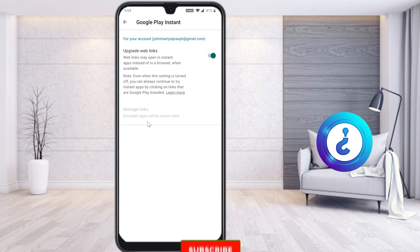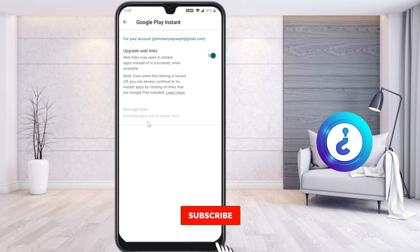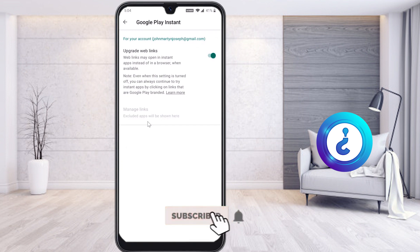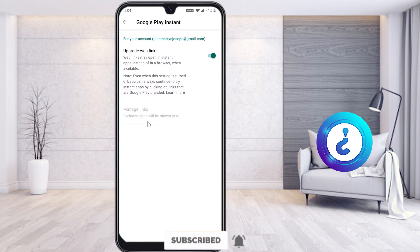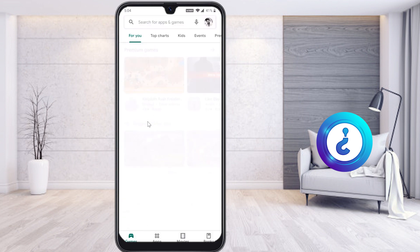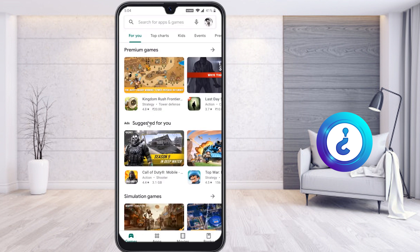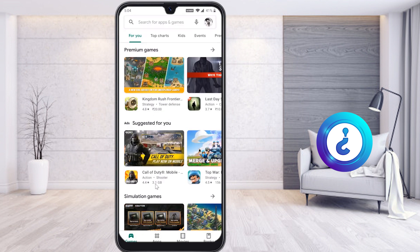With Google Play Instant, you can instantly play an application without installing it. If you like the application, you can then install it and continue using it. Just enable this option and then go to some applications to try it out.